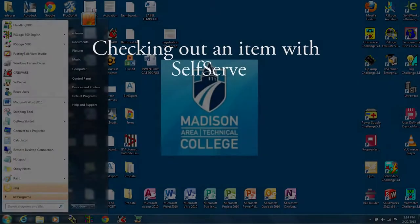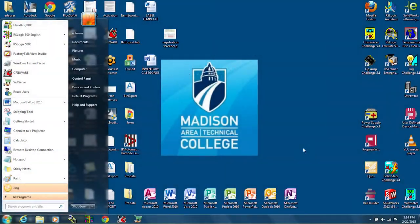We are checking out an item from inventory. First thing you want to do, open up self-serve.